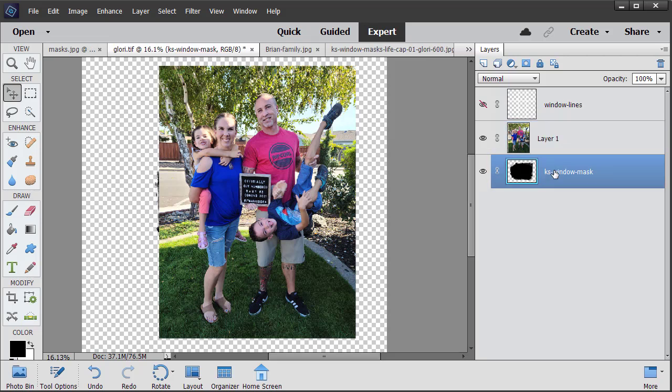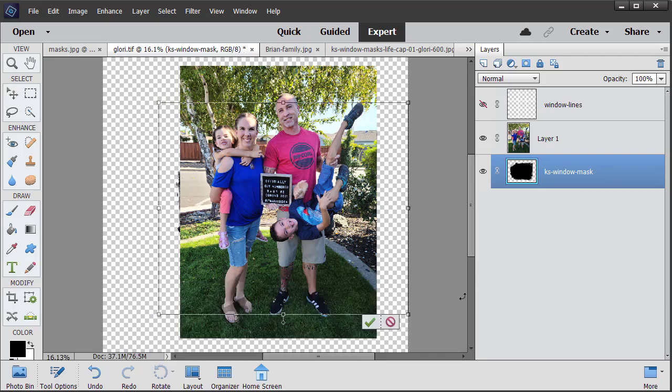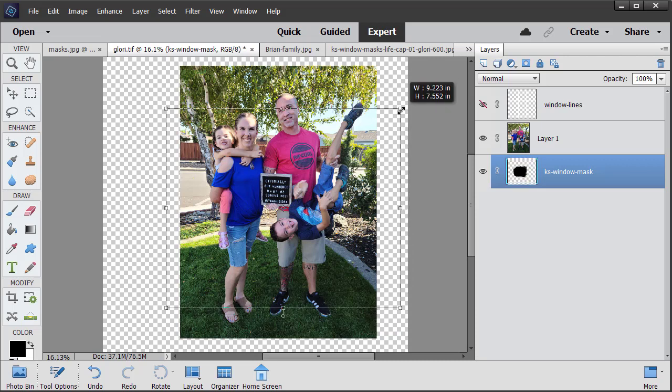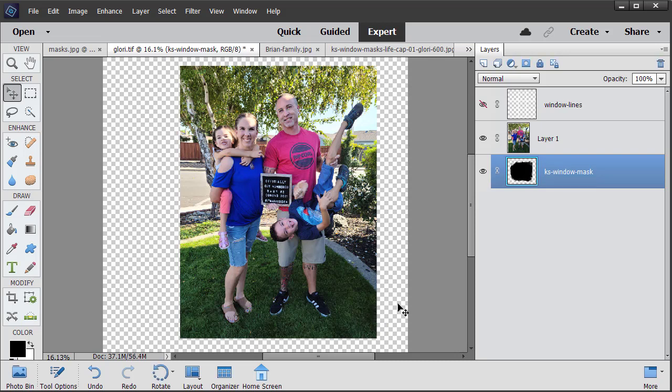To do that, I will click on the mask to make it active. Hold down Control T or Command T on the Mac to bring up the Transform tool, and then hold down the Alt key to restrain the proportions and just make it a little bit smaller and click on the check mark to commit that change. And now you don't see any of the mask behind that, so we know that the photo is going to cover up the whole mask.